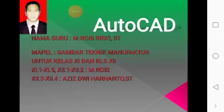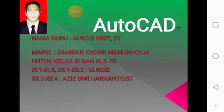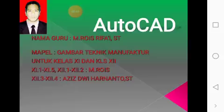Untuk kelas 11-1 sampai 11-5, 12-1 sampai 12-2, nanti guru pengampunya saya sendiri. Kelas 12-3 sampai 12-4, nanti Bapak Ayis Dwi Harnanto. Jadi, tolong diperhatikan guru pengampunya, MAPEL-nya, dan KD-nya, dan nomor absennya.